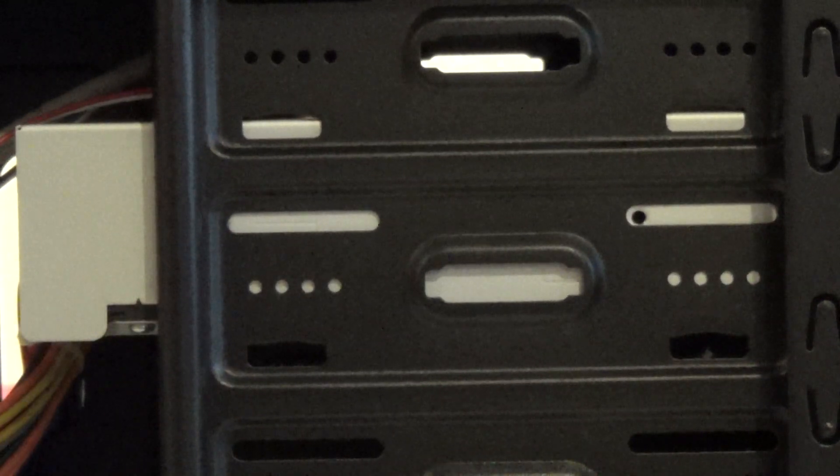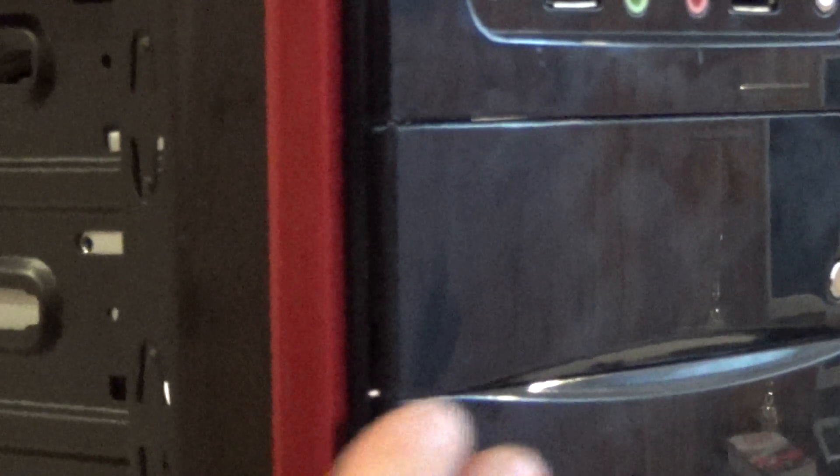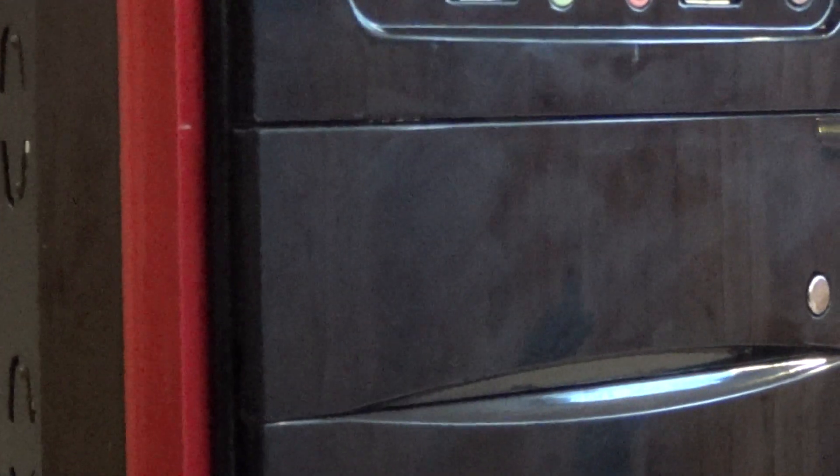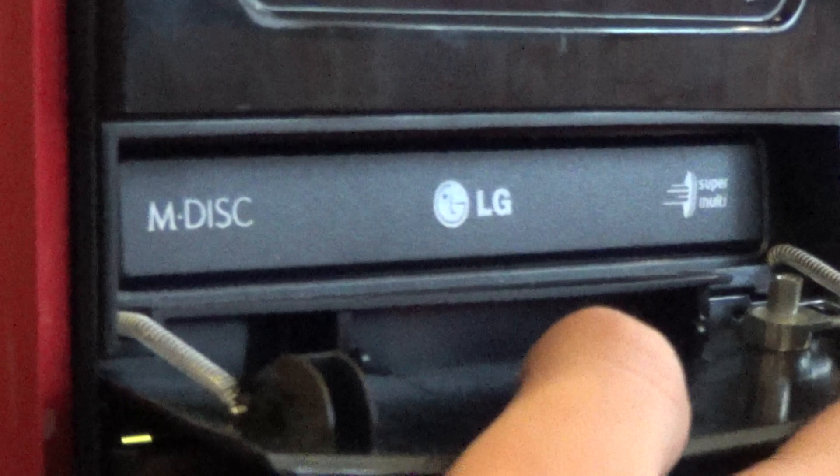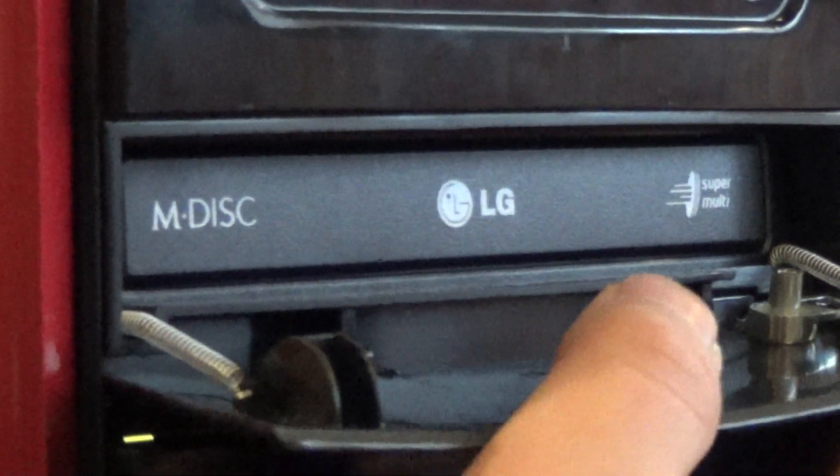And before you mount the holes, take your bezel and reattach it to the case. So it looks like that. That way you have a good idea of if everything will fit. So it's supposed to retract like that. So the mounting positions are correct there.